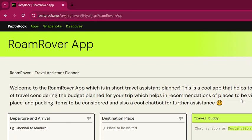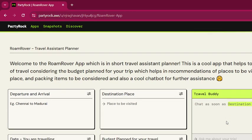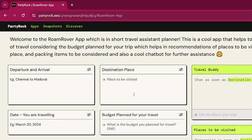I considered four input fields. The first is departure and arrival — I included both because the app provides a travel mode recommendation from the departure place to the destination, suggesting the safest mode of travel. The destination is also used to retrieve the must-visit places and weather conditions at that location.